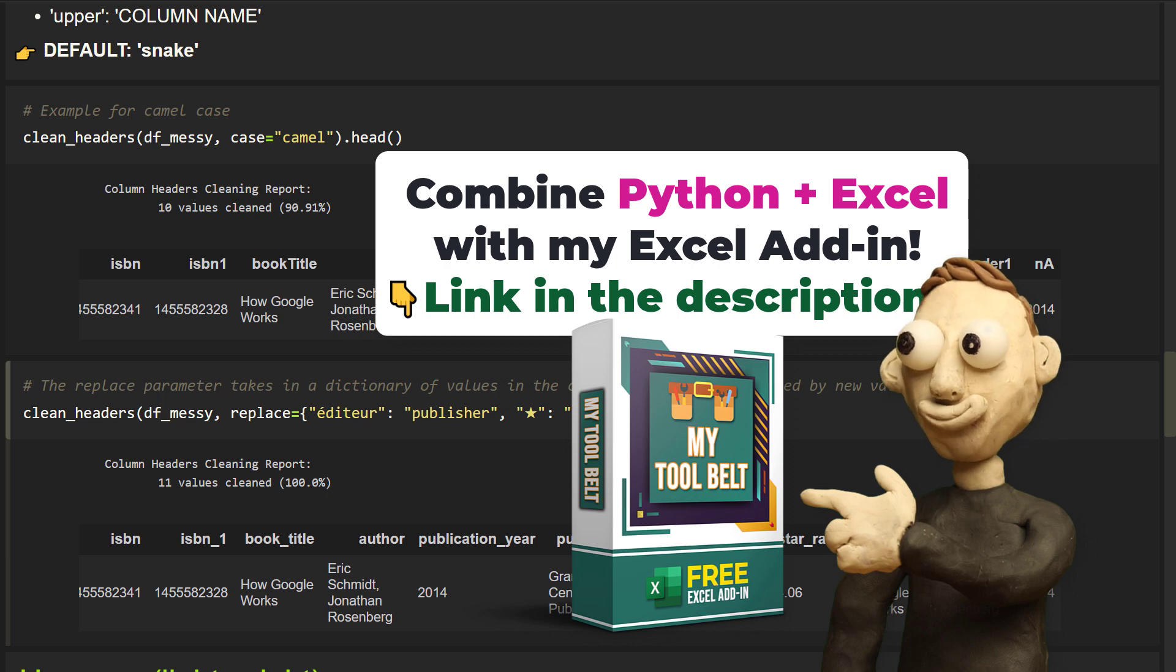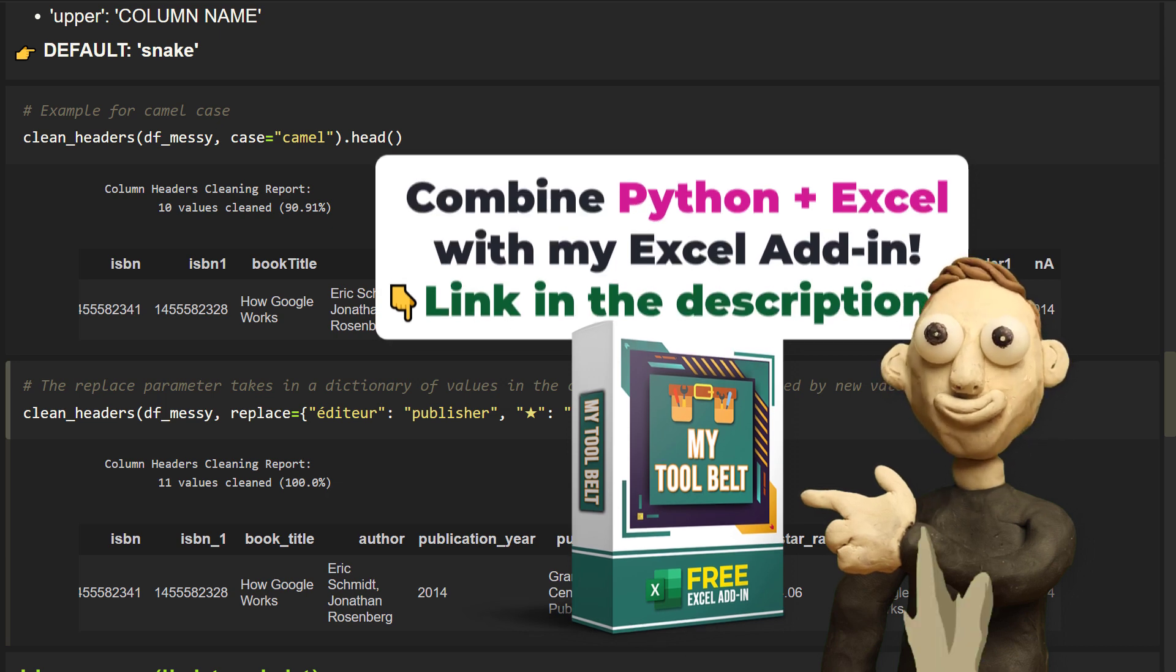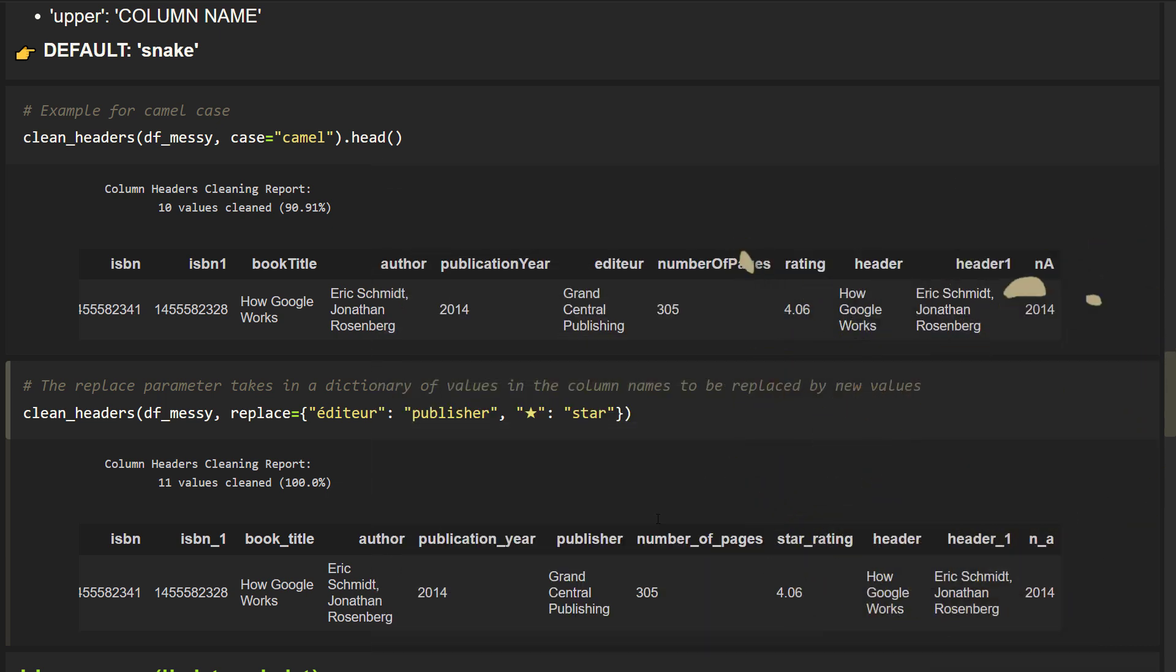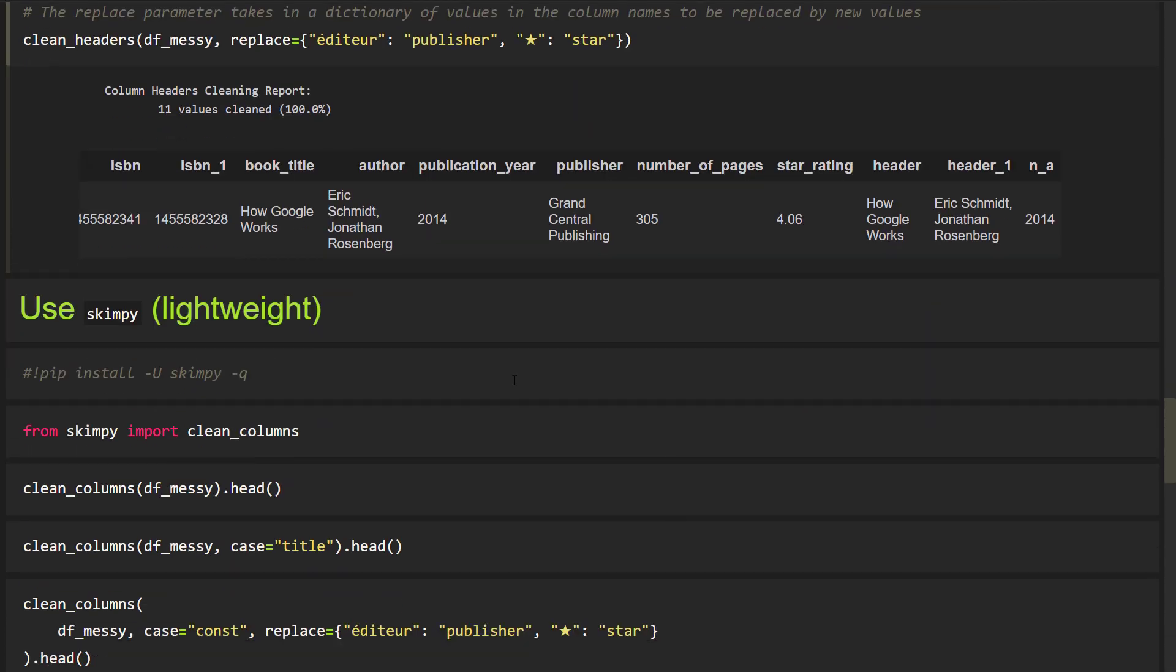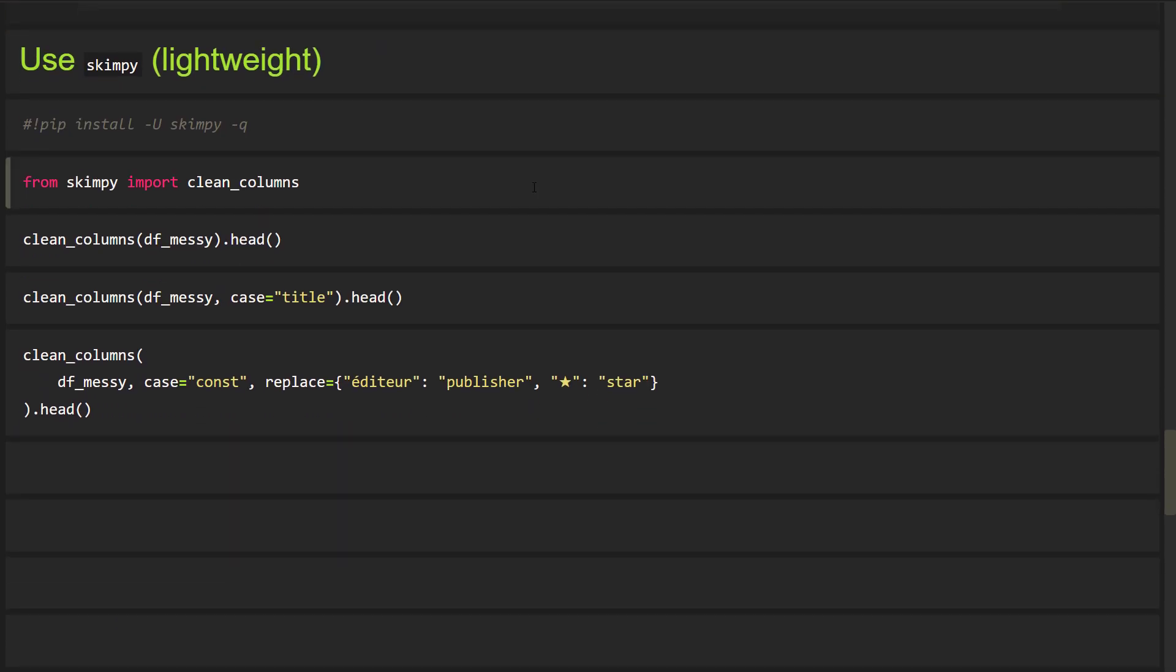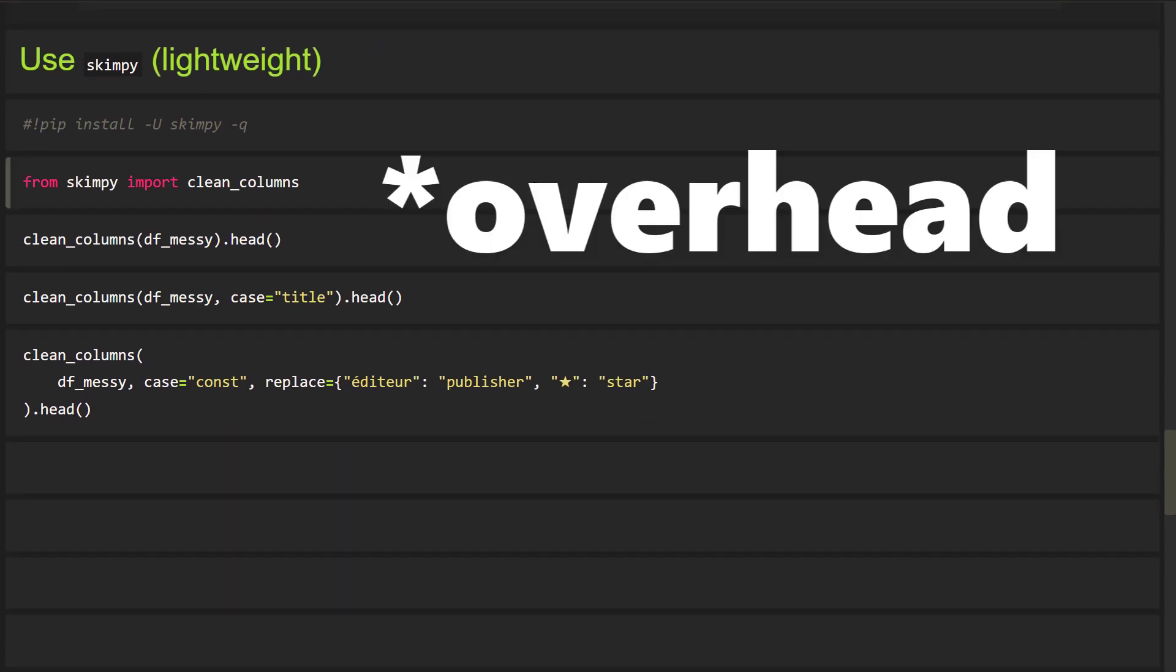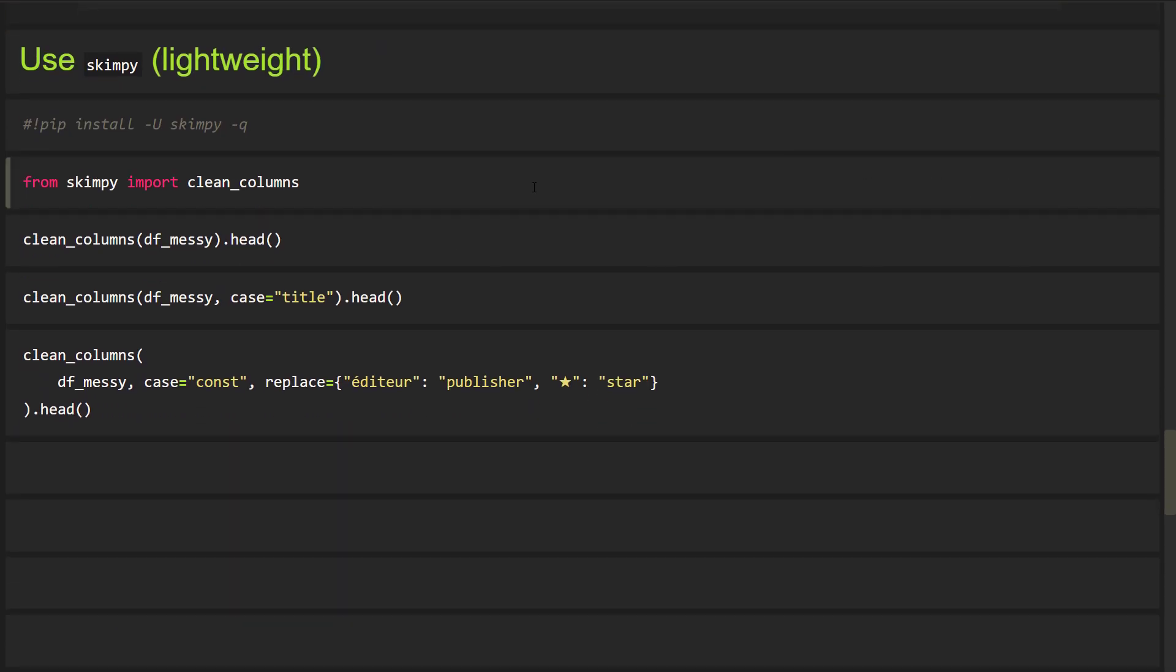Therefore, if you only want to tidy up your headings, you could also use another library which I consider more lightweight, as it doesn't add much overload. You can install it by running pip install skimp. Once installed, you can import clean headers from skimp. If you look at the source code from that library, you will notice that the developers borrowed the code from dataprep to clean up the headers.